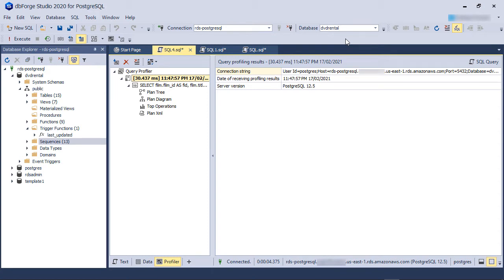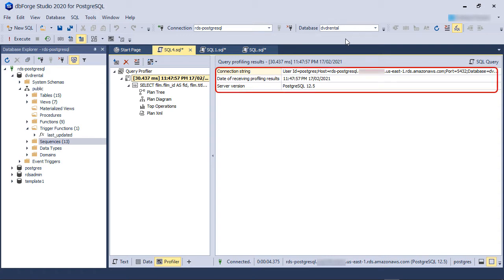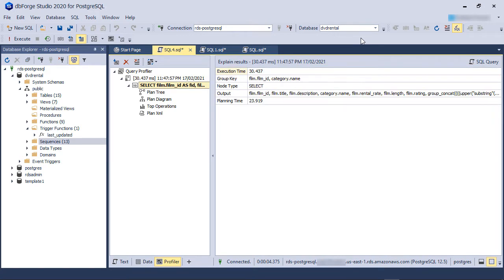We can see the connection string in the detailed pane, the date and time of receiving the profiling results and the PostgreSQL database engine version. Then we have another node under it that shows the query. The important pieces of information in this node are the execution time and the planning time. We can also see the master node type is a select node and the query's output columns.